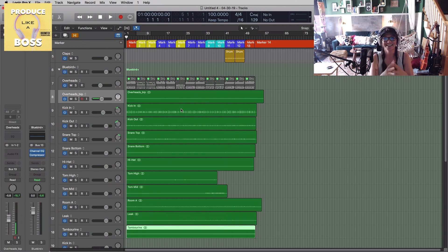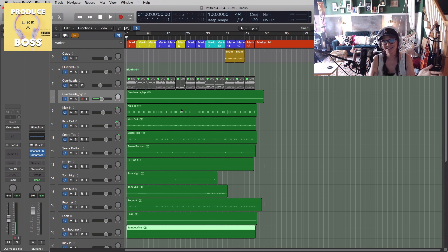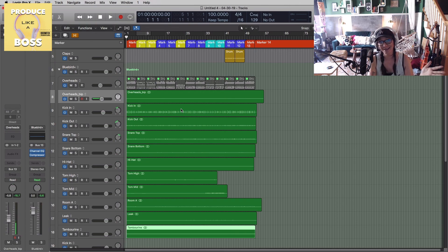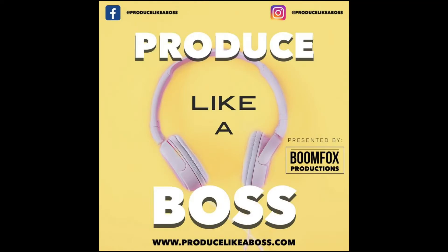My name is Chris. This is Produce Like a Boss. Don't forget to hit the bell and subscribe, and please drop a comment if there's anything you'd like to learn in Logic Pro — I'd love to help you out. I'll talk to you soon. Bye!